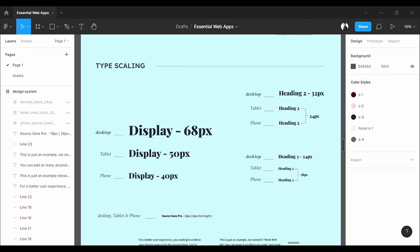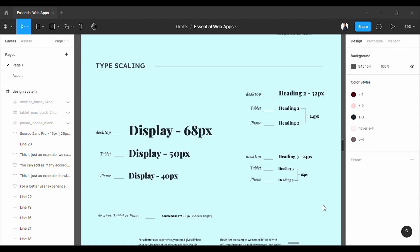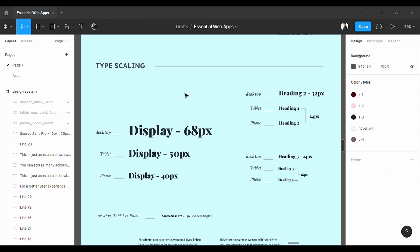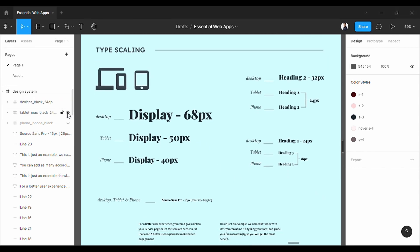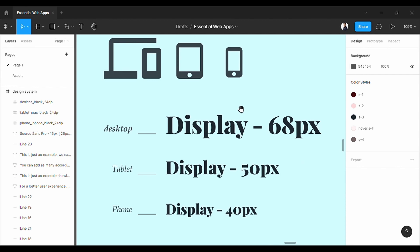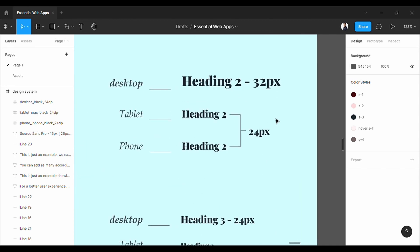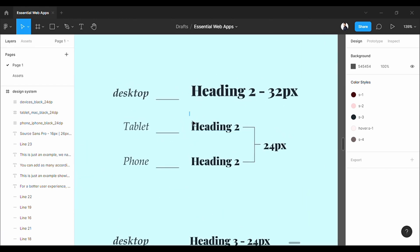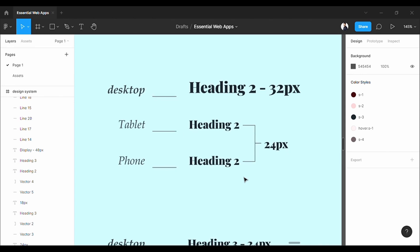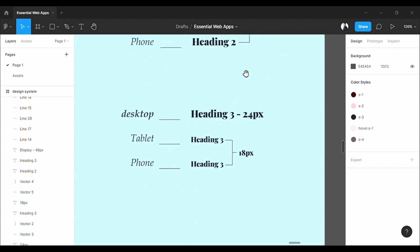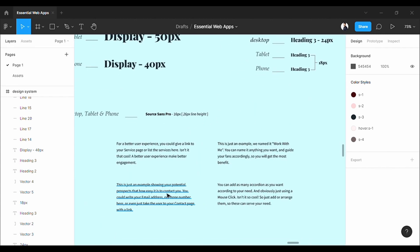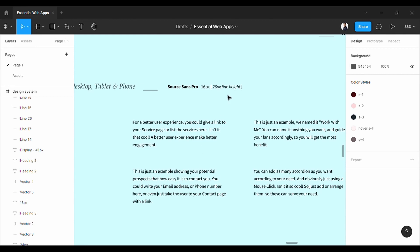Now let's move on to the scaling. As we created the hierarchy, we have to reconsider every size for three types of devices: desktop, tablet, and mobile. There are no rules in particular — you can experiment with the design system and see what fits better. For heading 1 or display font, we choose three different font sizes depending on the device. For heading 2, we use 32 pixels for desktop but 24 pixels for both tablet and mobile, because it looks good and fits well in both screen sizes. We did the same for heading 3. Finally, for paragraphs across all devices, 16 pixels fits best and looks good too.